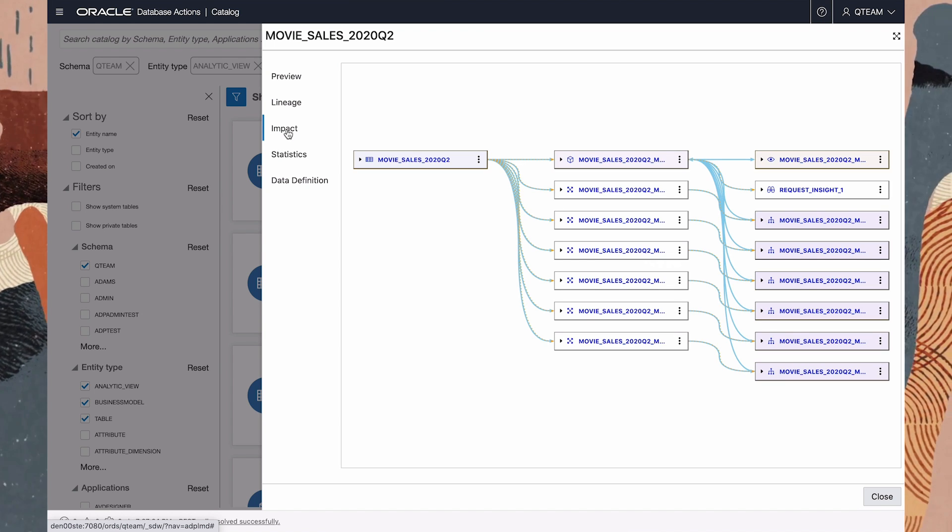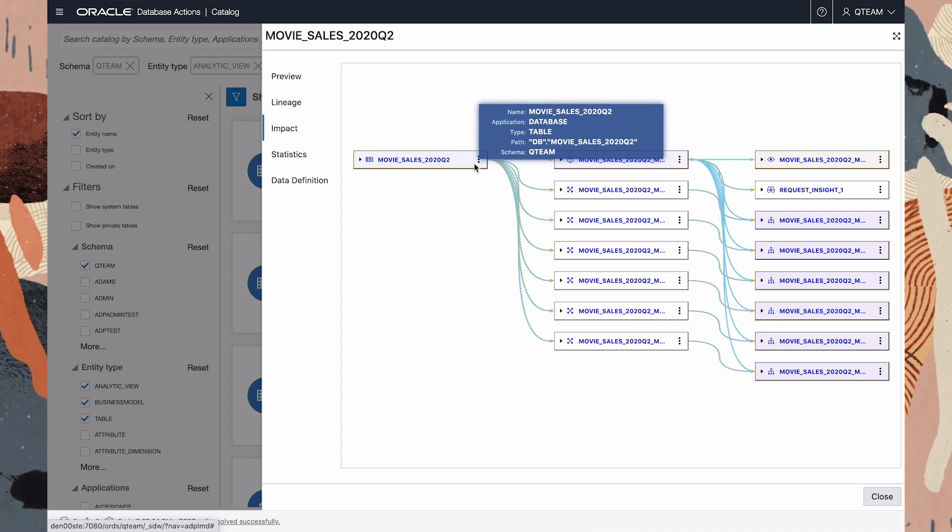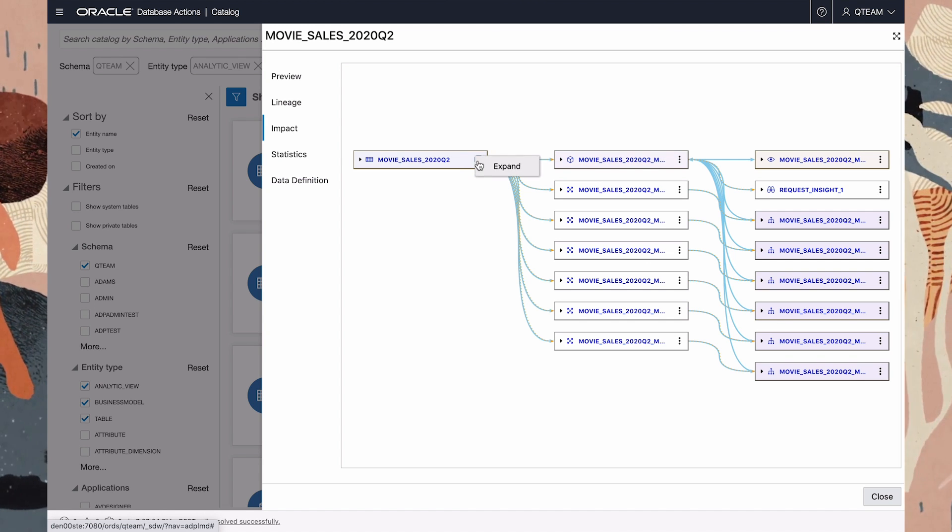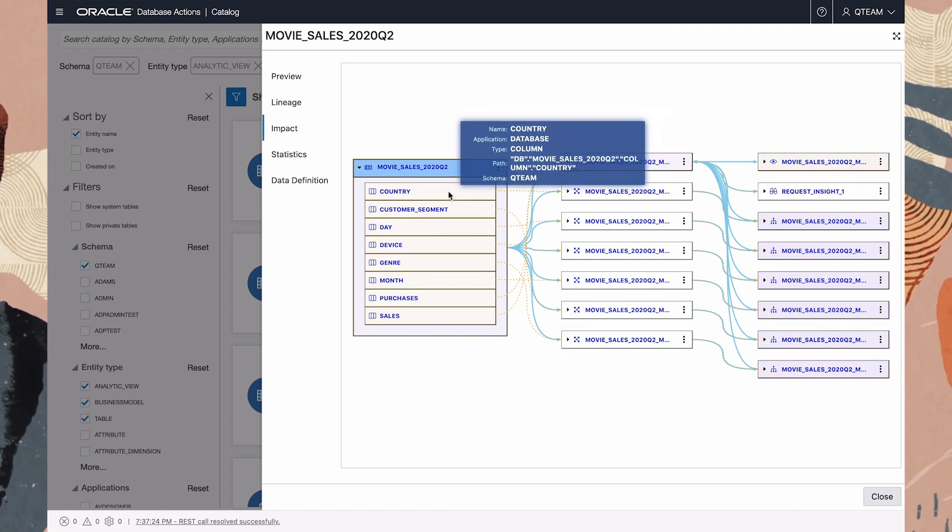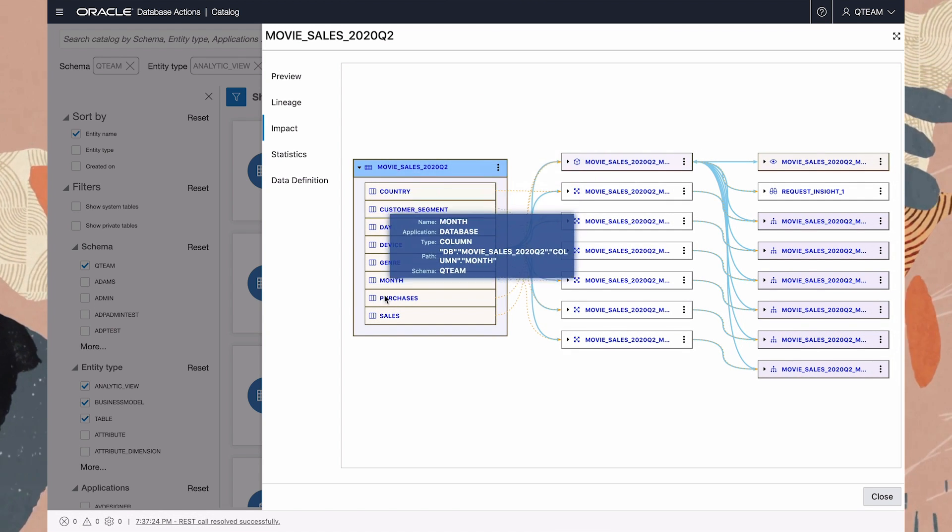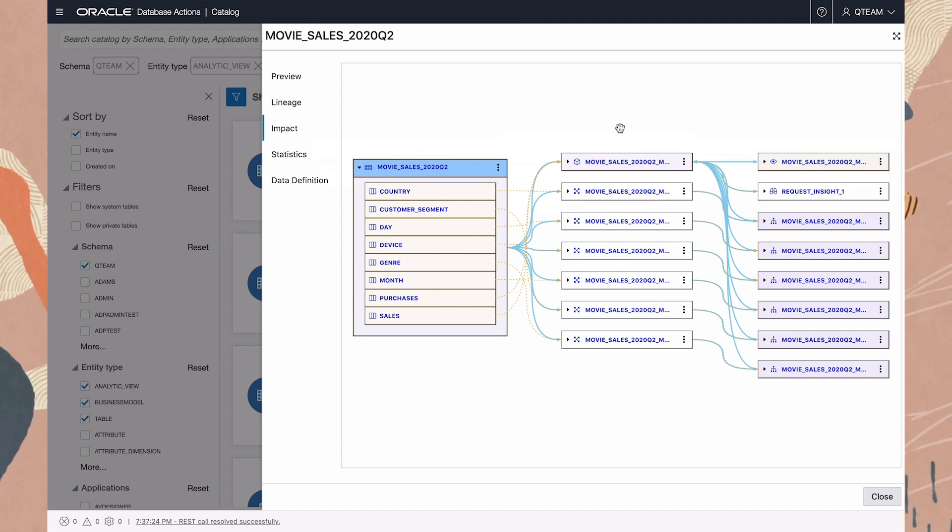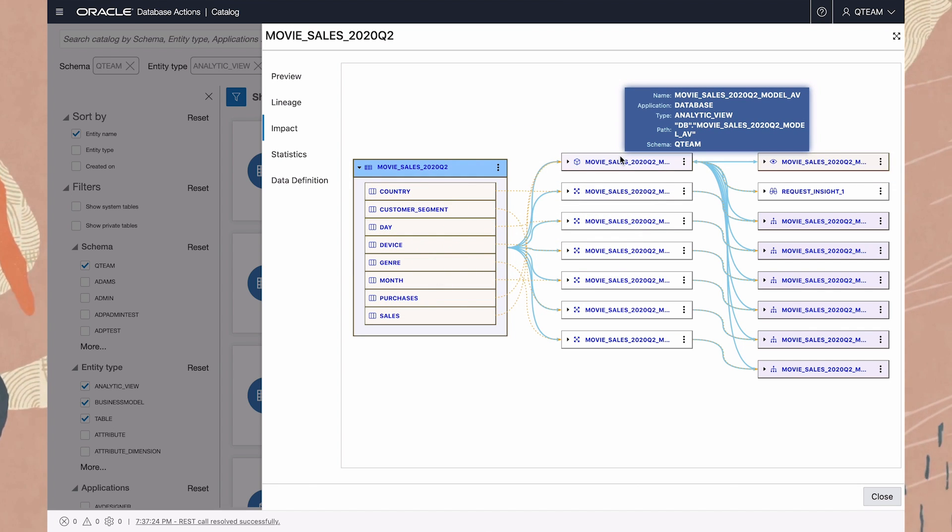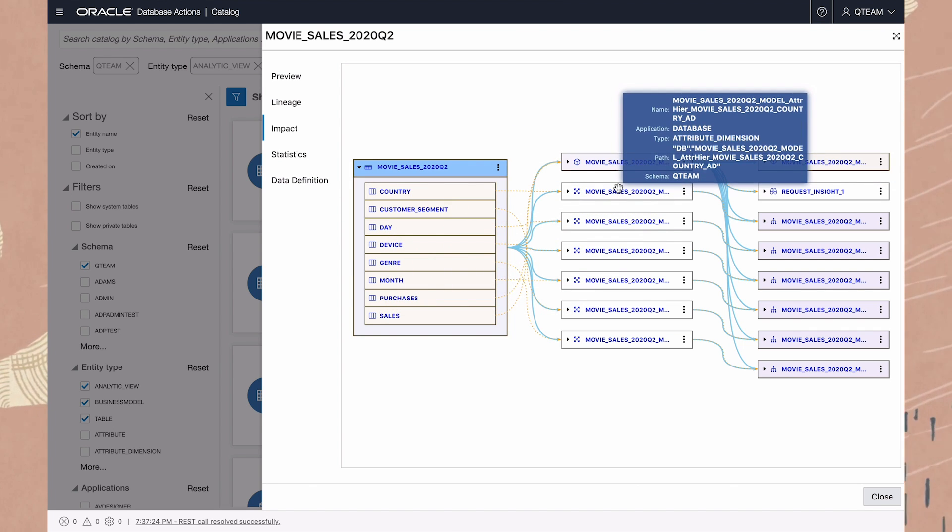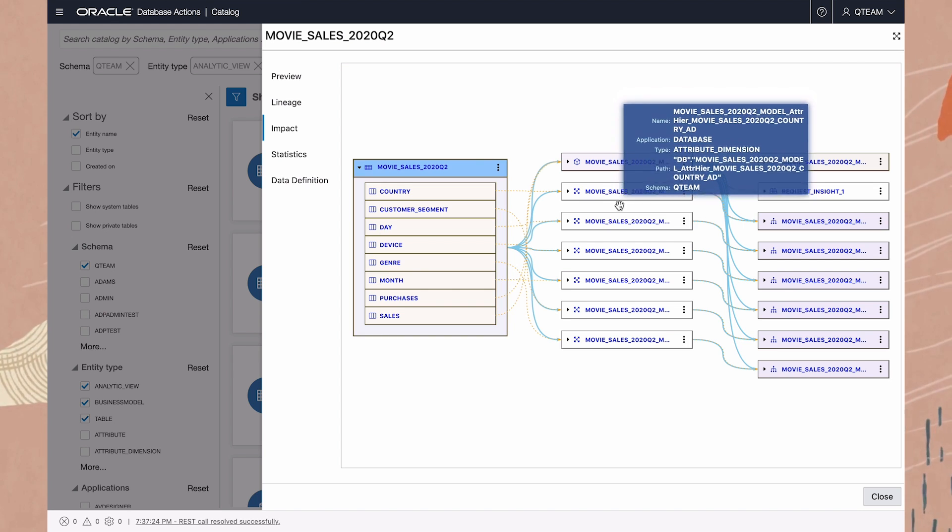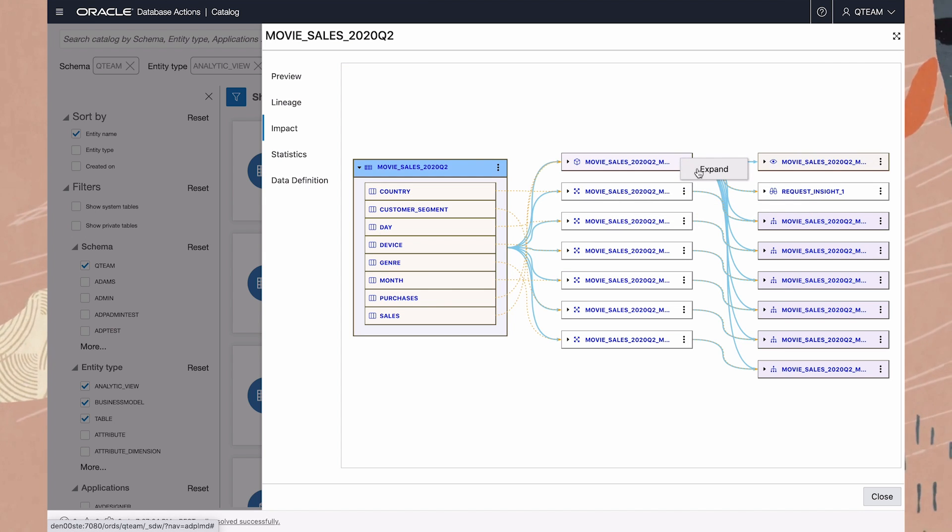Here we see the tree of entities that are dependent on this table. There's a mapping for each column in that table, to the corresponding analytic view and attribute dimensions. Each of these can be expanded too.